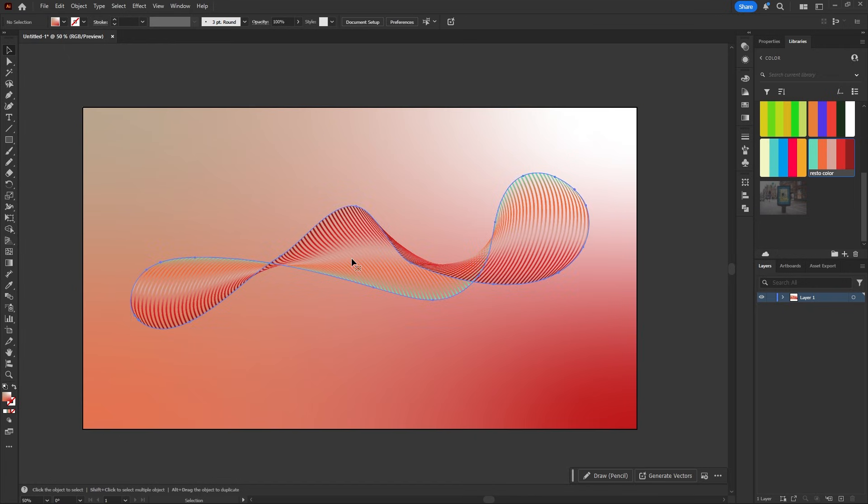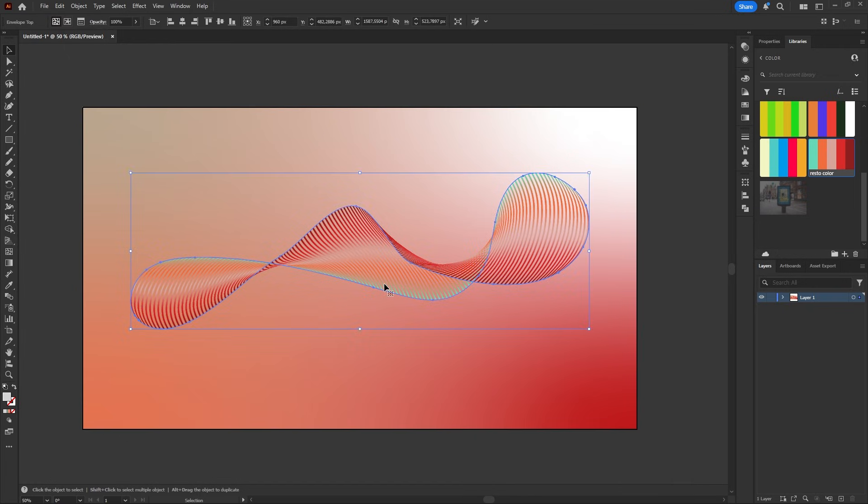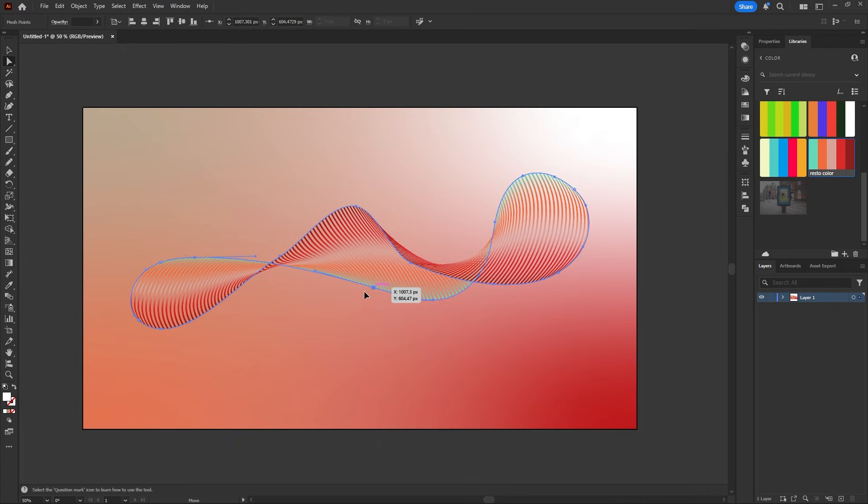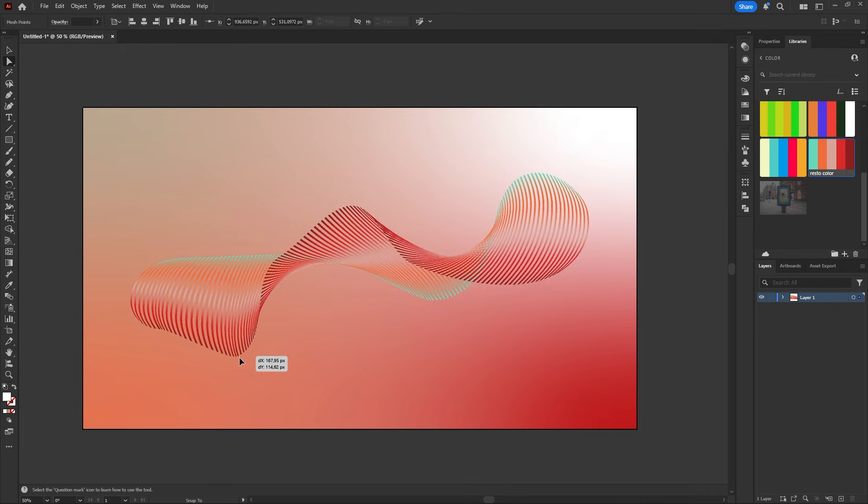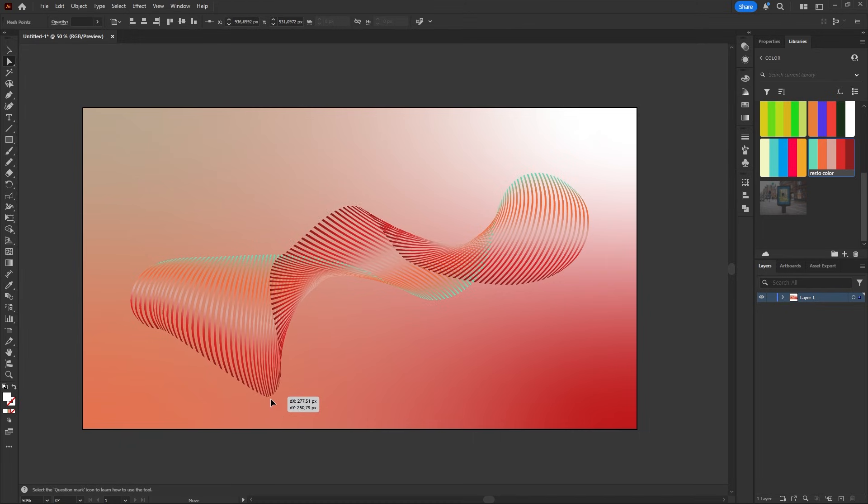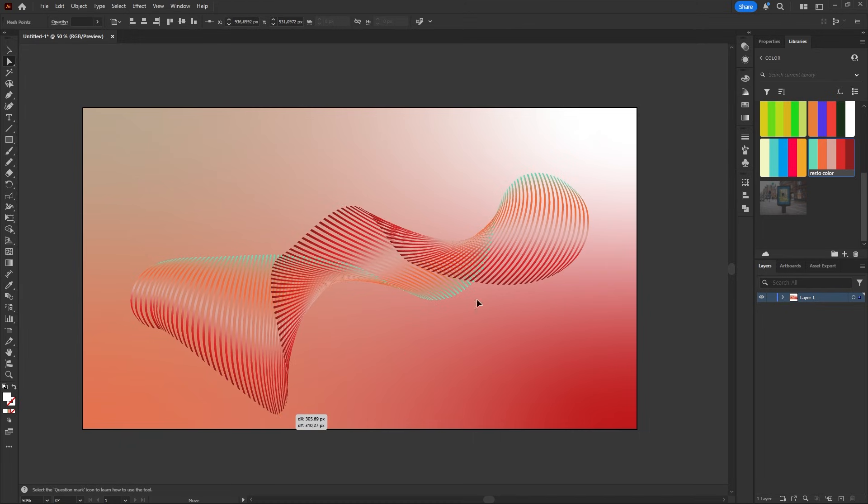The cool thing is the more complex your curve shape, the wilder the result. It's always a surprise and every try gives you a unique abstract line design.